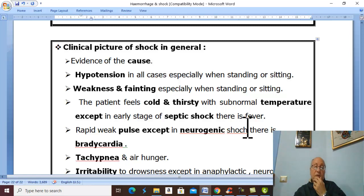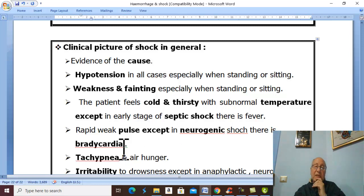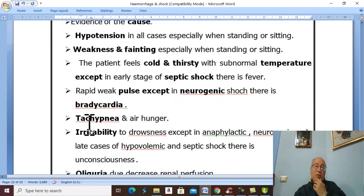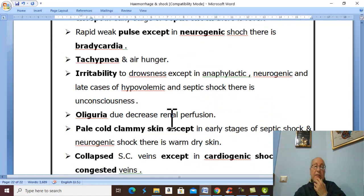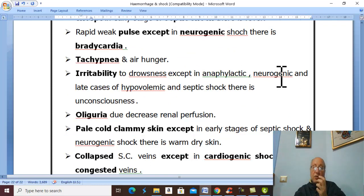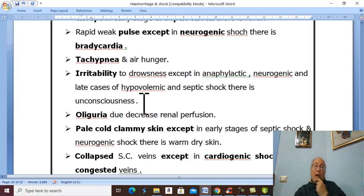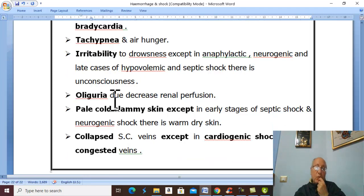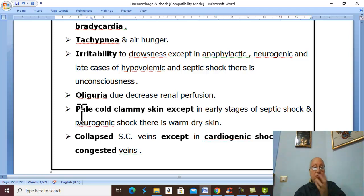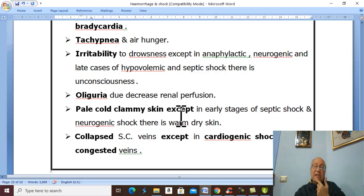There is a rapid weak pulse with tachycardia in all cases, except in neurogenic shock where there is bradycardia. In all cases there is tachypnea and air hunger. There is irritability progressing to drowsiness, except in anaphylactic shock, neurogenic shock, and late hypovolemic shock where there is unconsciousness. Oliguria is present in all cases with dark concentrated urine. There is pale, cold, clammy skin in all cases, except in early septic shock and neurogenic shock where there is warm dry skin.